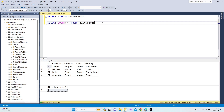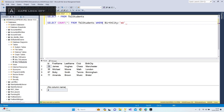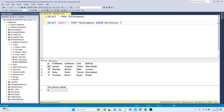Let's build this query a bit further. I want the database to count just one city — for example, bring me the birth city Manchester. It's going to give me the count of how many students have a birth city of Manchester.